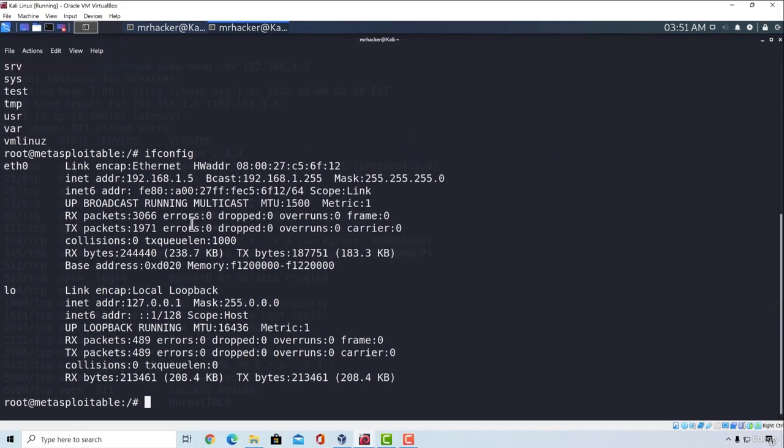In the next video, we are going to check out another quick vulnerability that is based on information disclosure. After that, we are getting slowly into harder and harder exploits. See you in the next video.